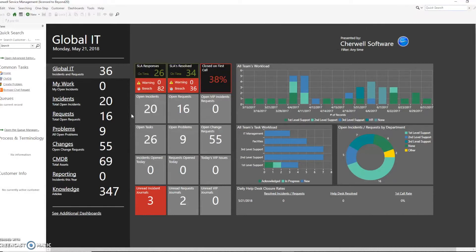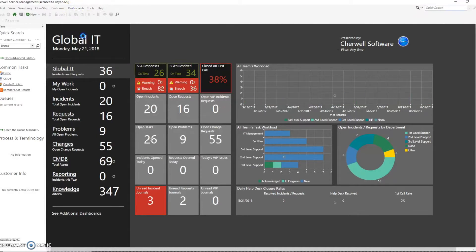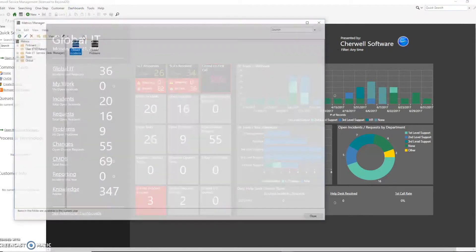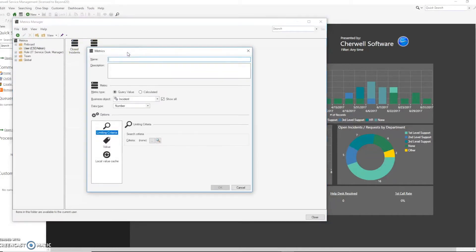So today we're going to go into the management console and we will go to the metric manager to begin. The first thing we need to do is create a new metric and we're going to combine incidents and problems, looking specifically for the ones that are open.